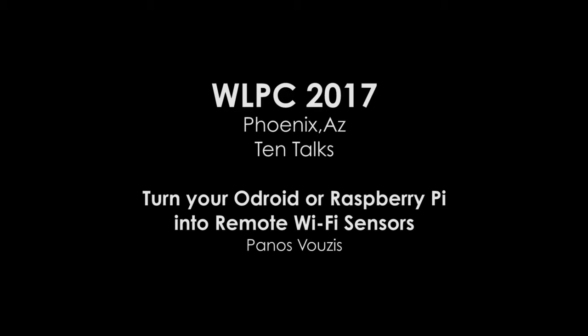My name is Panos, I'm a co-founder of NetBiz. You can reach me there, and today I'll be talking about how to turn your Android that you already have, or Raspberry Pi that half of you have at least one, into remote Wi-Fi monitoring sensors.